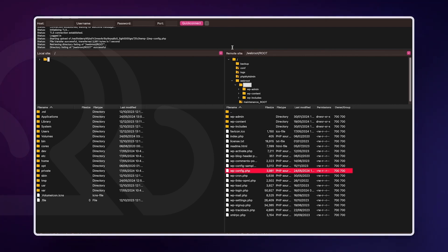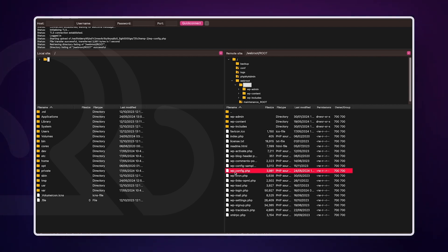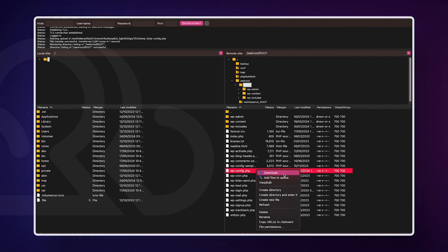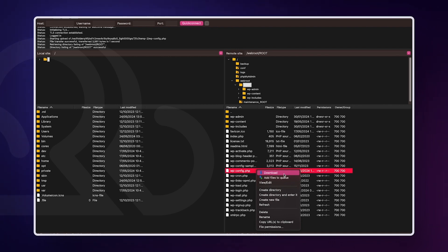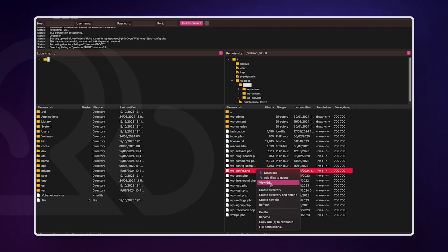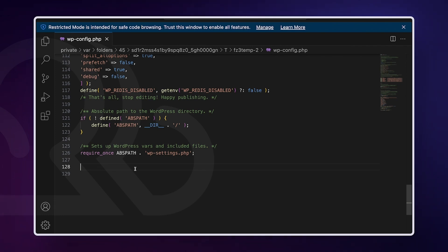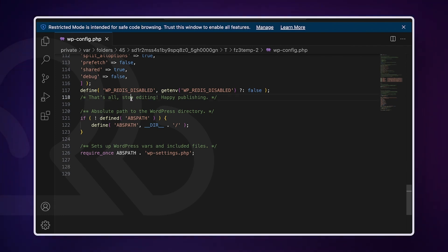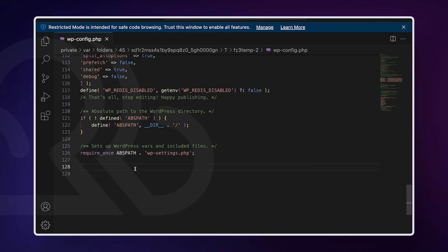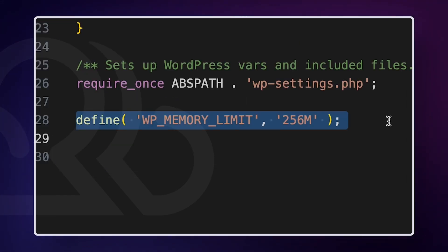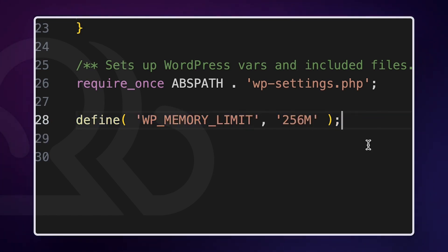To begin, connect to your WordPress website using an FTP client or file manager app under your hosting account control panel. You'll find the wp-config file inside the main folder of your website. Right-click on it and select Download to ensure you have a file backup in case something goes wrong. Once you've saved that, right-click and select View/Edit. Inside the wp-config file, add the following code just above the line that reads: 'That's all, stop editing, happy publishing.' If 256 megabytes doesn't resolve the problem, try increasing it to 512.